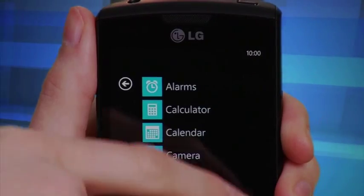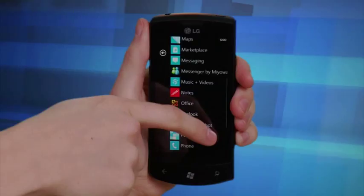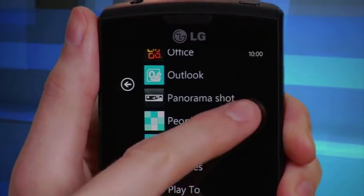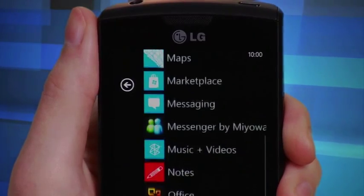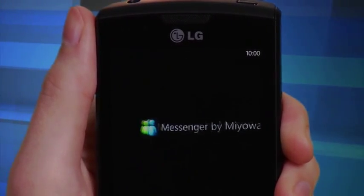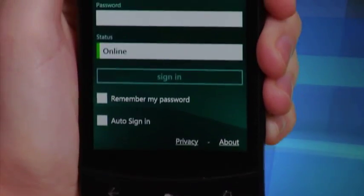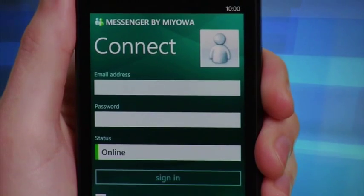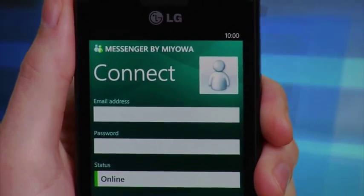Scroll vertically through the apps until you locate one that you like. To open an application, you simply tap on its tab. If configuration steps are required, the application will now prompt you.